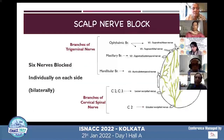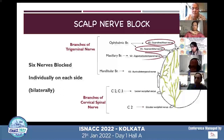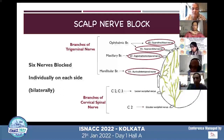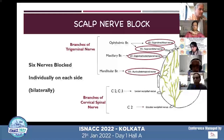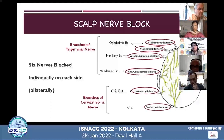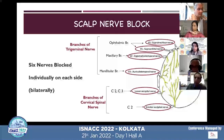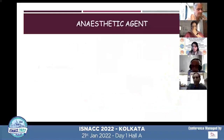Six nerves are blocked individually on each side. On the anterior aspect these are the supratrochlear nerve, supraorbital nerve, zygomaticotemporal nerve, and auriculotemporal nerve — all branches from the ophthalmic, maxillary, and mandibular divisions of the trigeminal nerve. On the posterior aspect we block the lesser occipital nerve, greater occipital nerve, and sometimes also the great auricular nerve.